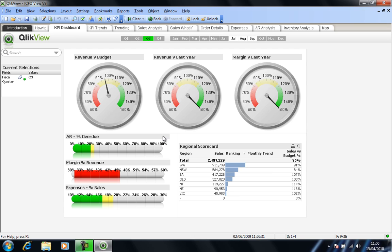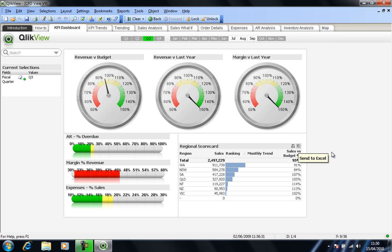And as with a number of views within QlikView, we have a send to Excel option if that's relevant. Now the way most QlikView dashboards tend to be built is in a series of tabs, as you can see, a series of worksheets, much like Excel I guess.